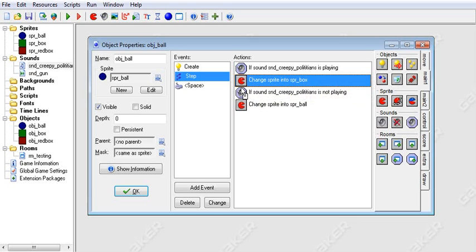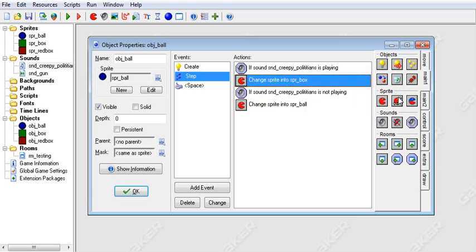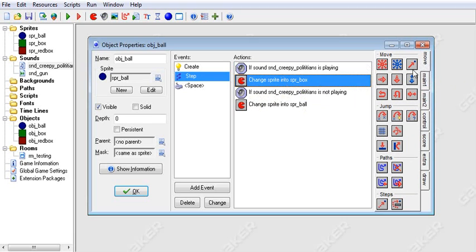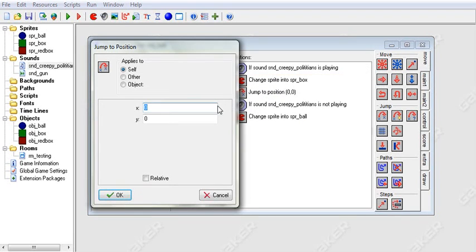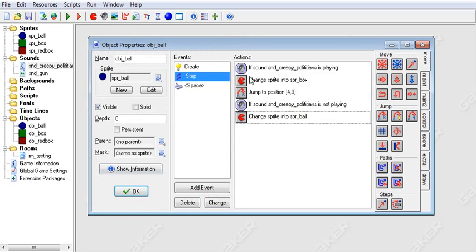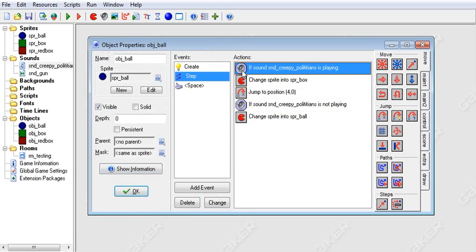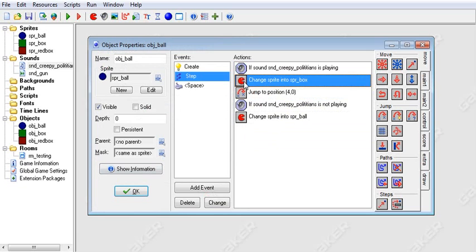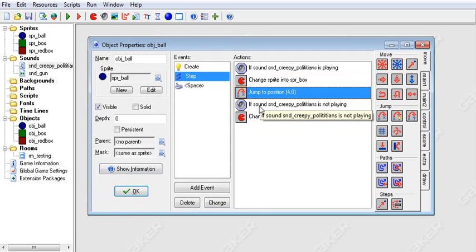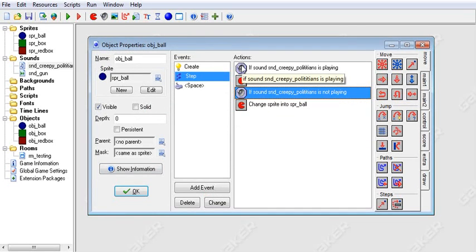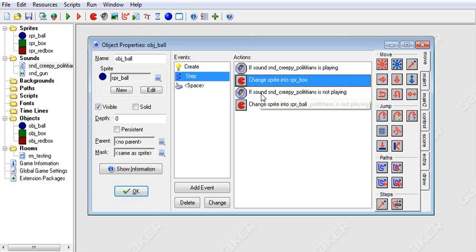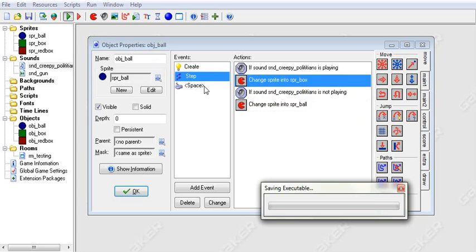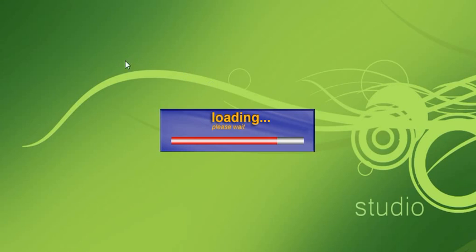So what happens is, when you do an if statement, then it will check the action that is directly after it. So if we put something in here like, if the sound is playing, then we change the sprite, and we also jump to the right. What will happen is it will always jump to the right, because the if only affects the action directly after it. And any other actions don't matter. They will run anyways. And what the if does is only if it's playing does it do the action. Hopefully that makes sense.